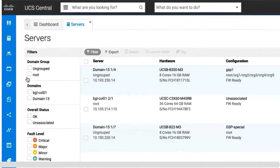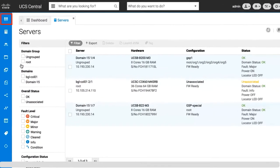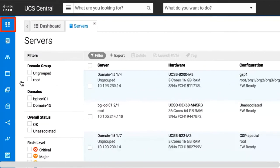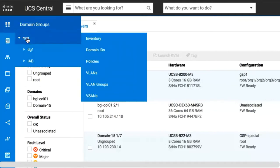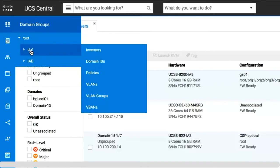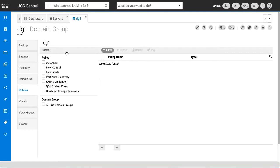For domain groups and orgs, click on the icon to view the tree structure or hierarchy. You can navigate directly to that domain group's inventory, domain IDs, policies, VLANs, VLAN groups, and VSANs. Click on one of these to view details in the domain view. You can do the same for organizations as well.